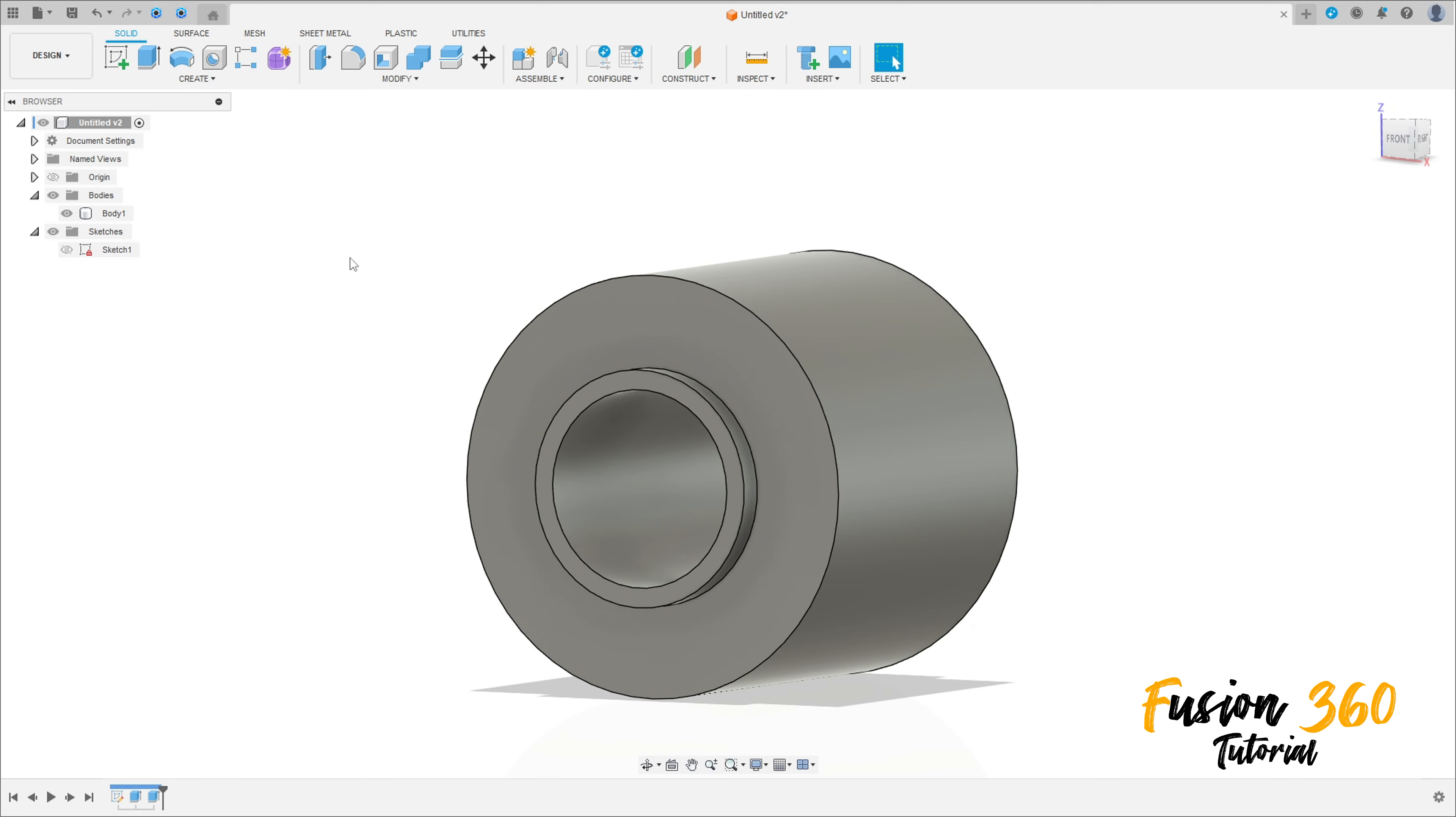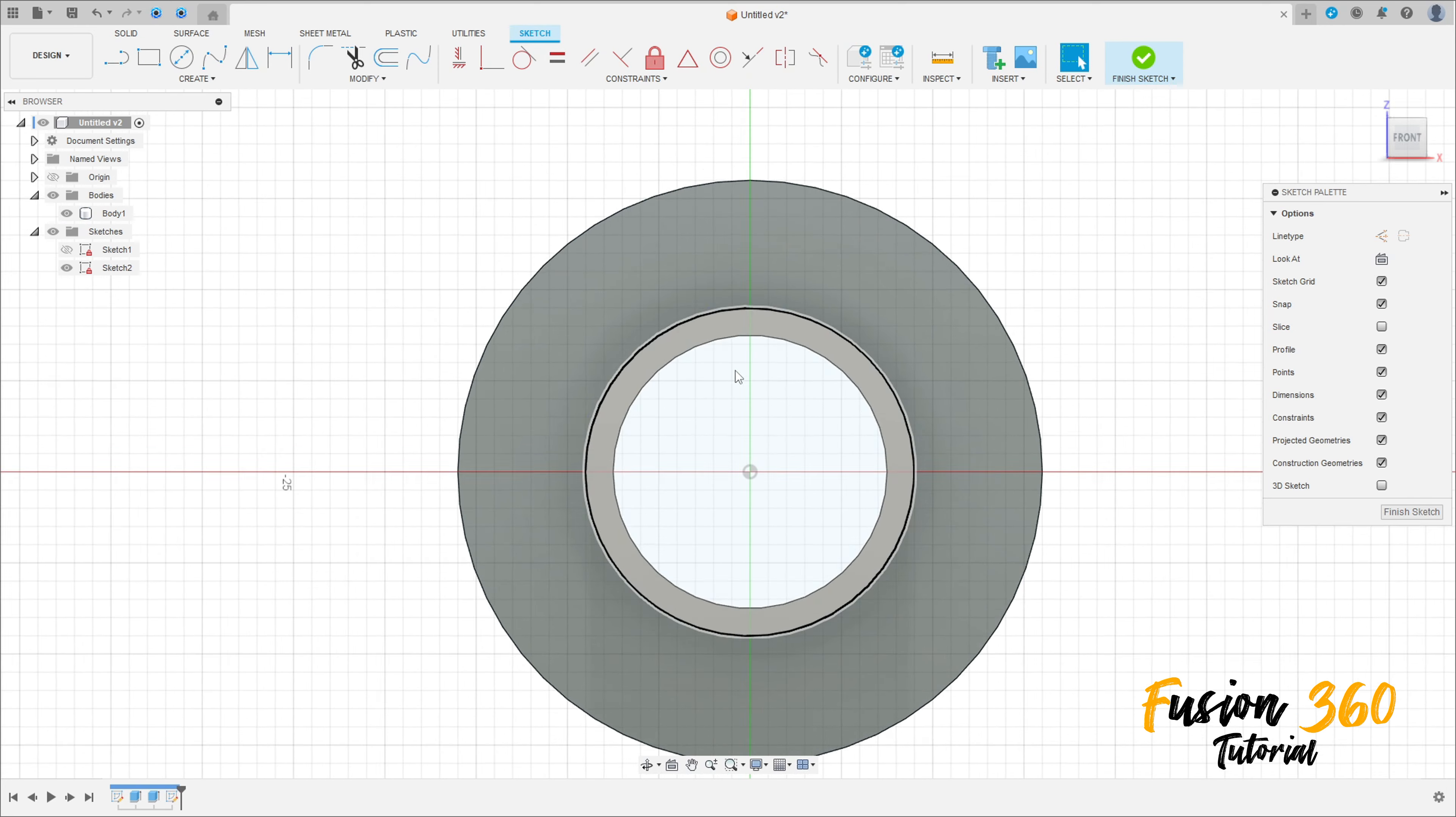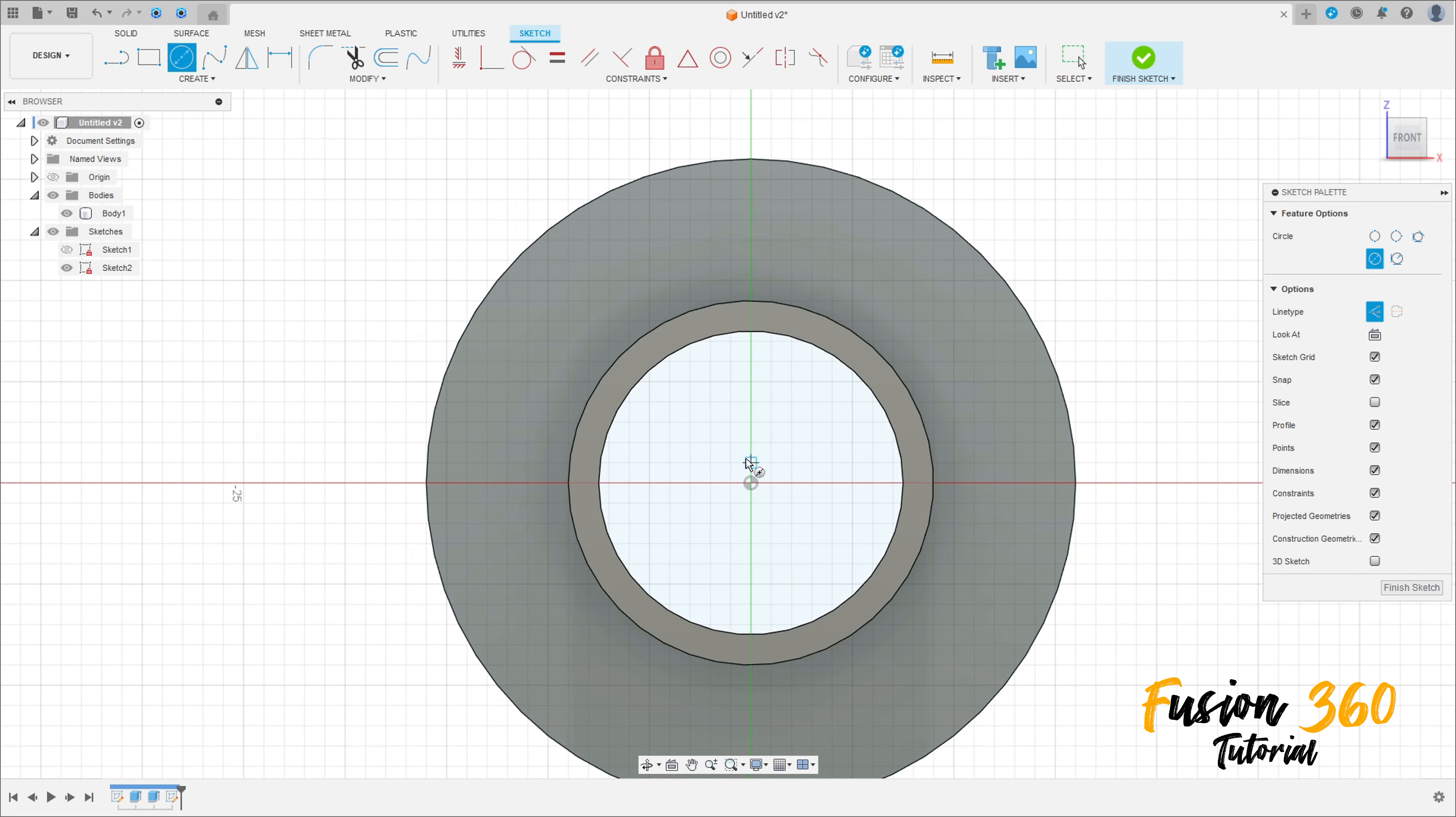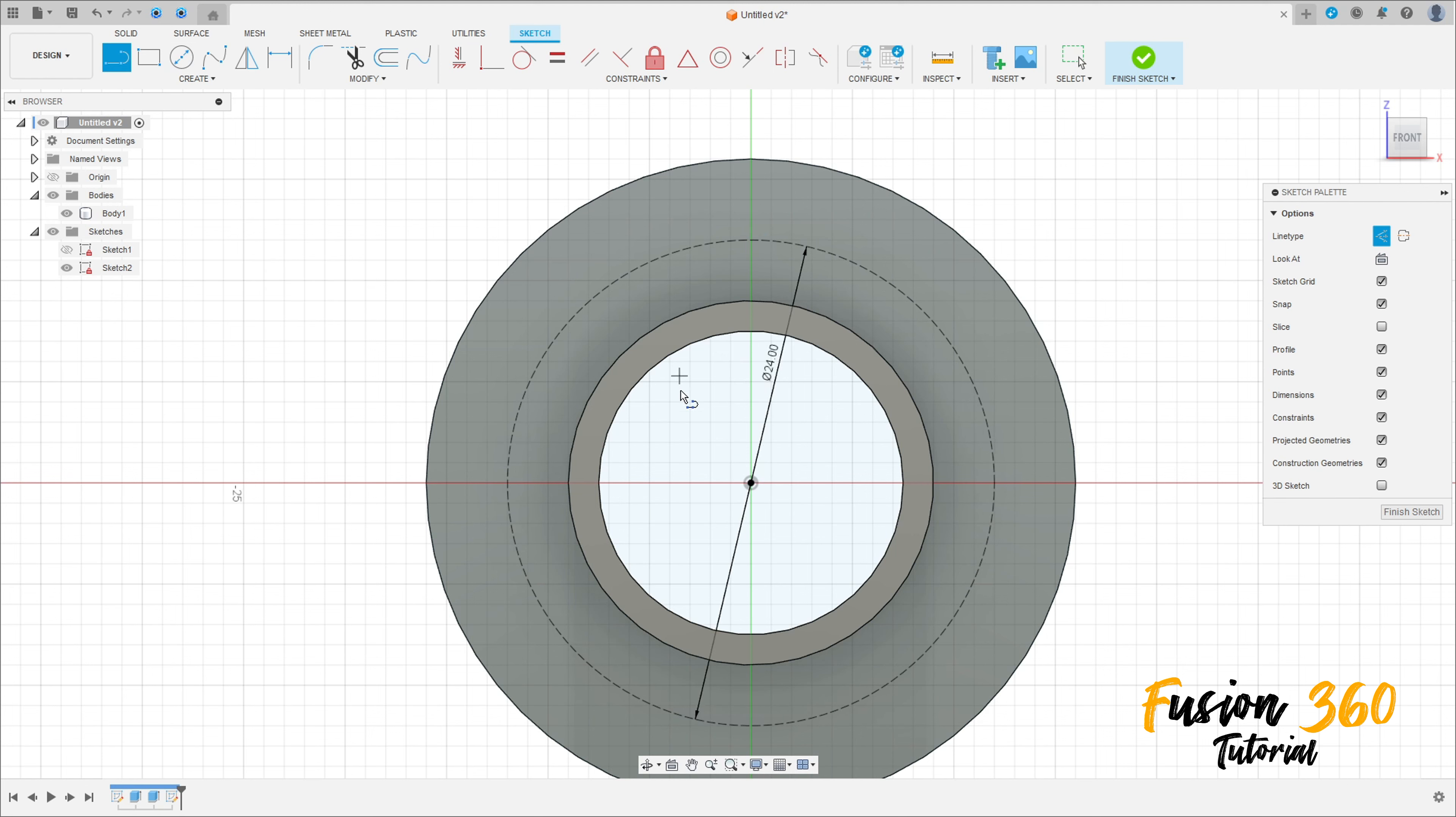Create a new sketch and select this face here. Select the circle with construction line type, make a circle here with 24 millimeters diameter. Select Line, make a line here and another line here.